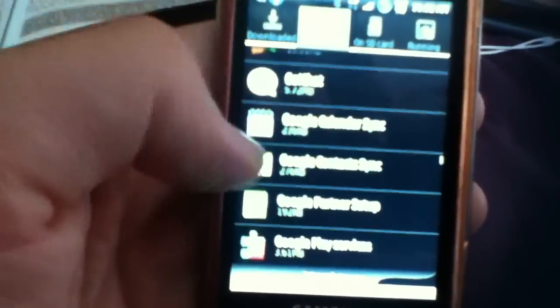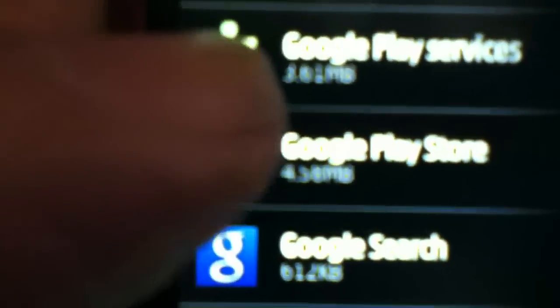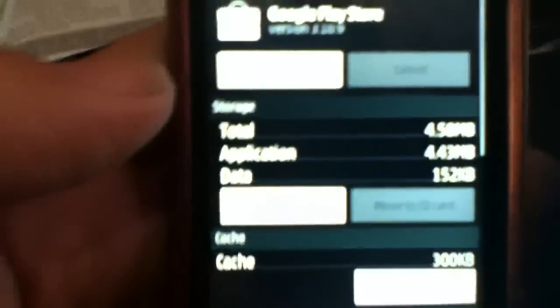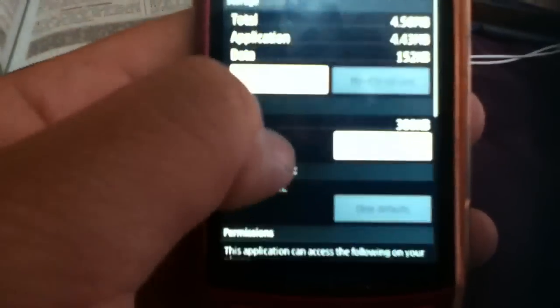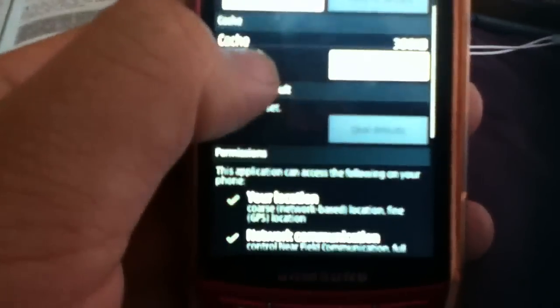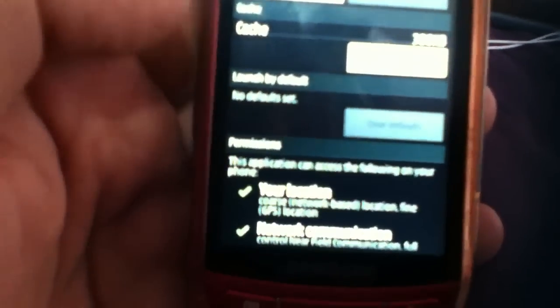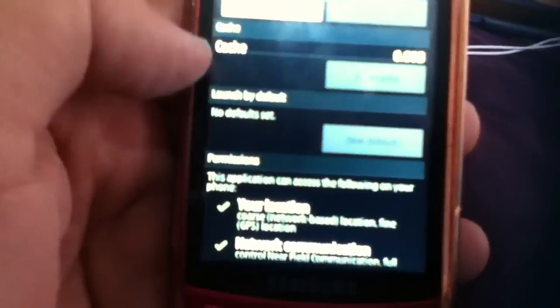After this menu comes up, we're gonna select all, then scroll down until you find Google Play Store. You'll see the little emblem there. First thing you're gonna do is clear cache.